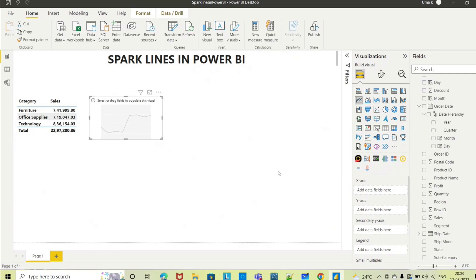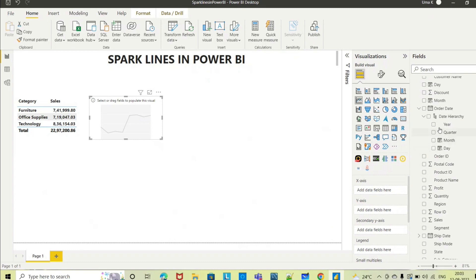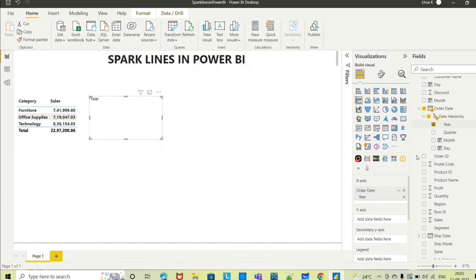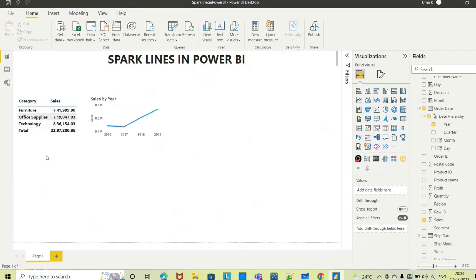So here what I want to see is year wise, I want to see the sales. Now this is the trend analysis with respect to time series.